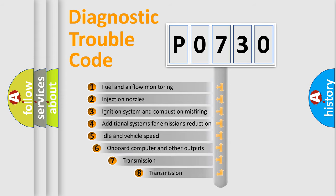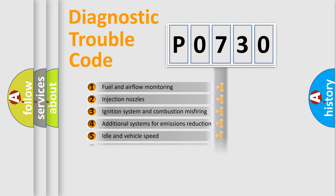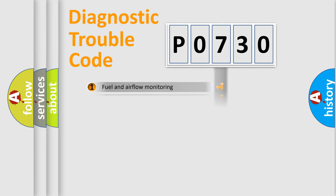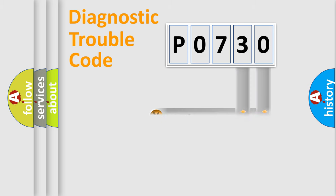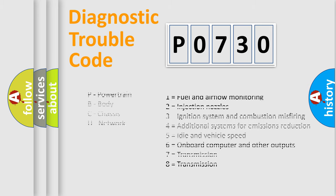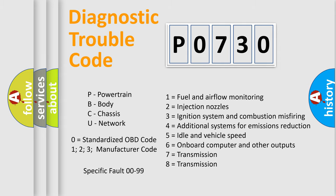The third character specifies a subset of errors. The distribution shown is valid only for the standardized DTC code. Only the last two characters define the specific fault of the group. Let's not forget that such a division is valid only if the second character code is expressed by the number zero.